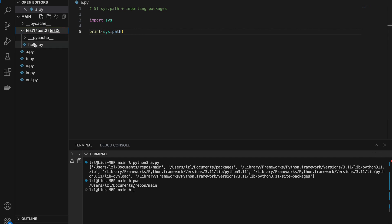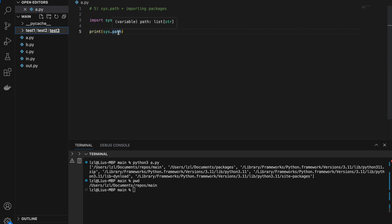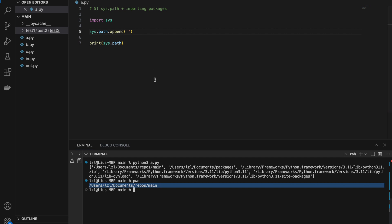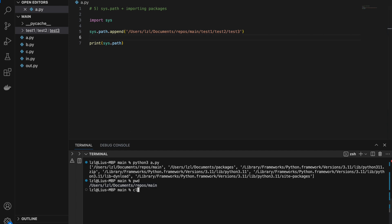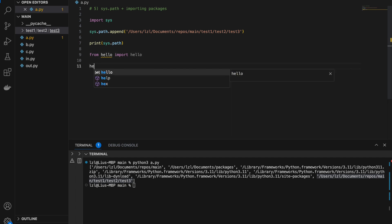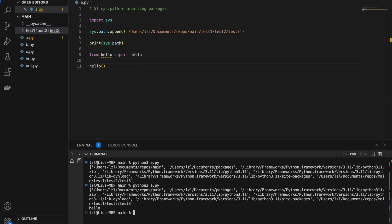So next, let's say I want to import hello from inside test3. So instead of using an absolute import, I can actually add this path into sys.path dynamically using Python. So let's say sys.path.append and let's add the path — slash test1, slash test2, slash test3. And if we run this again, notice that we have our new path added. And because this is the case, we can start importing from there: from hello import hello. And if we call hello, it will work.